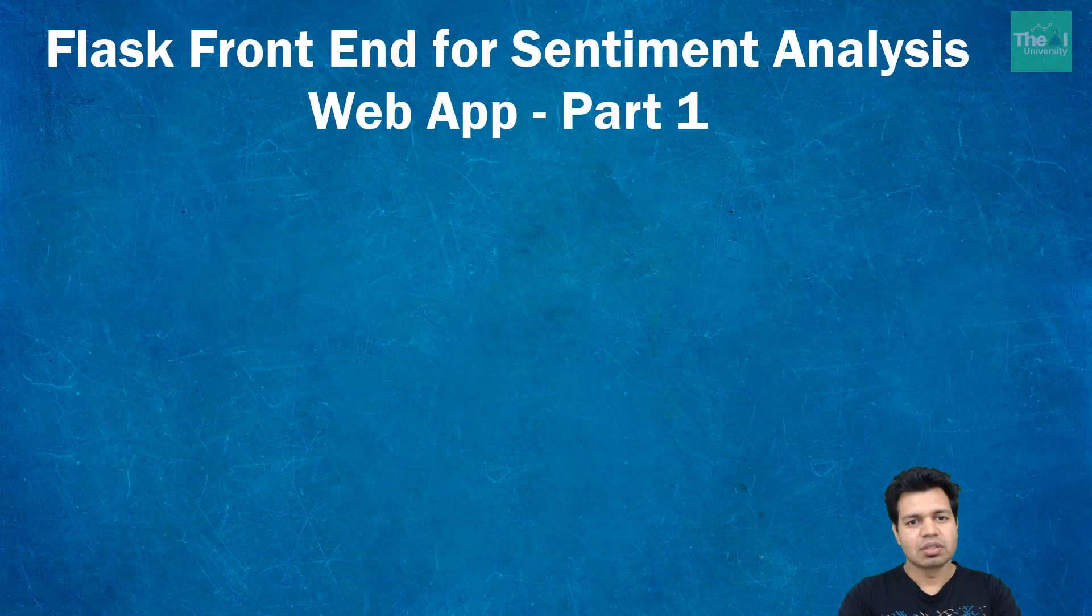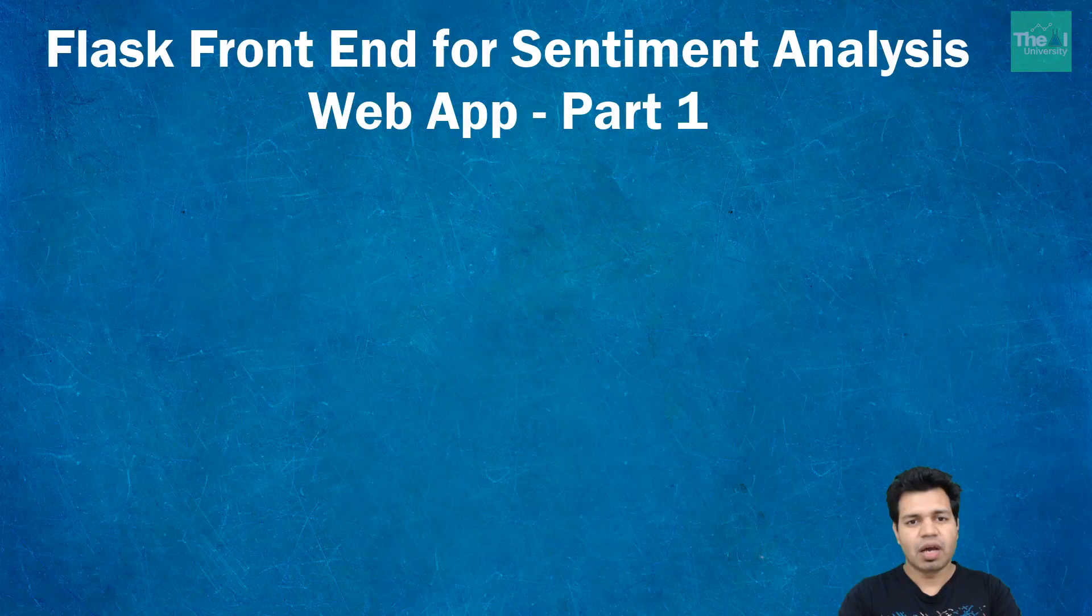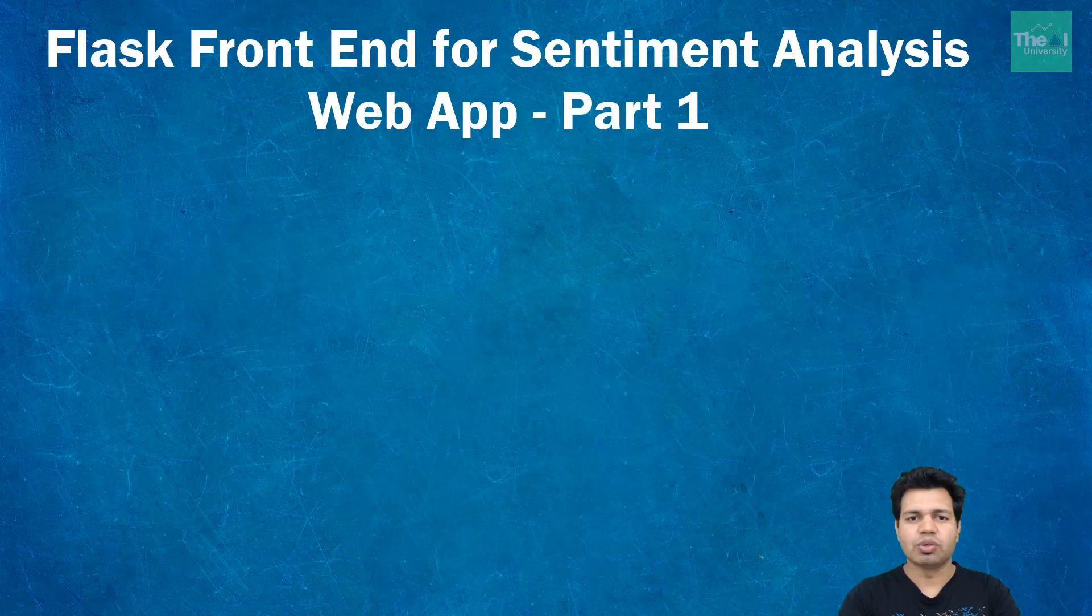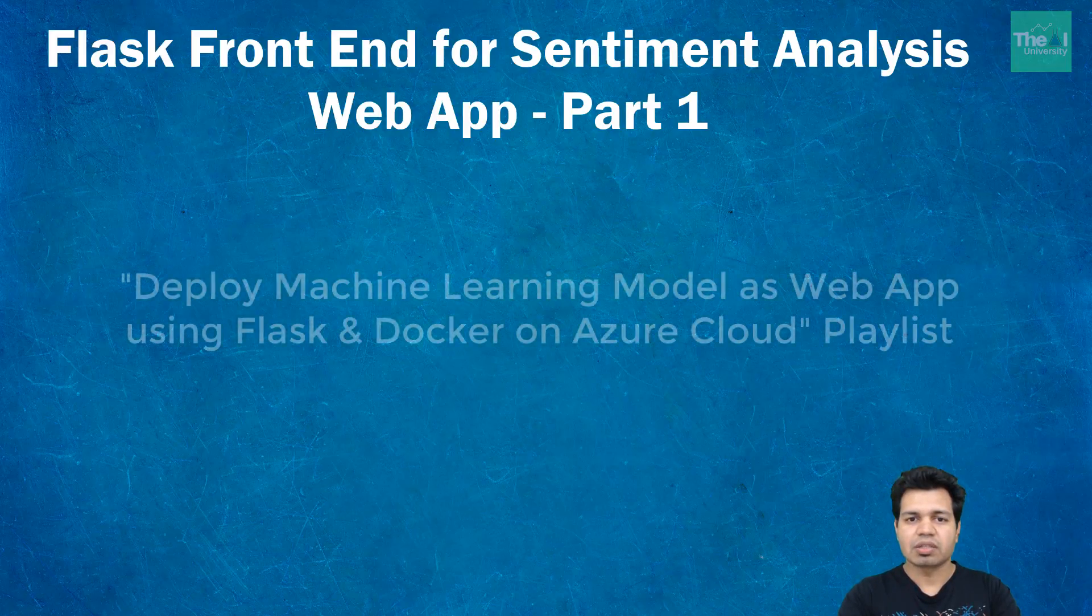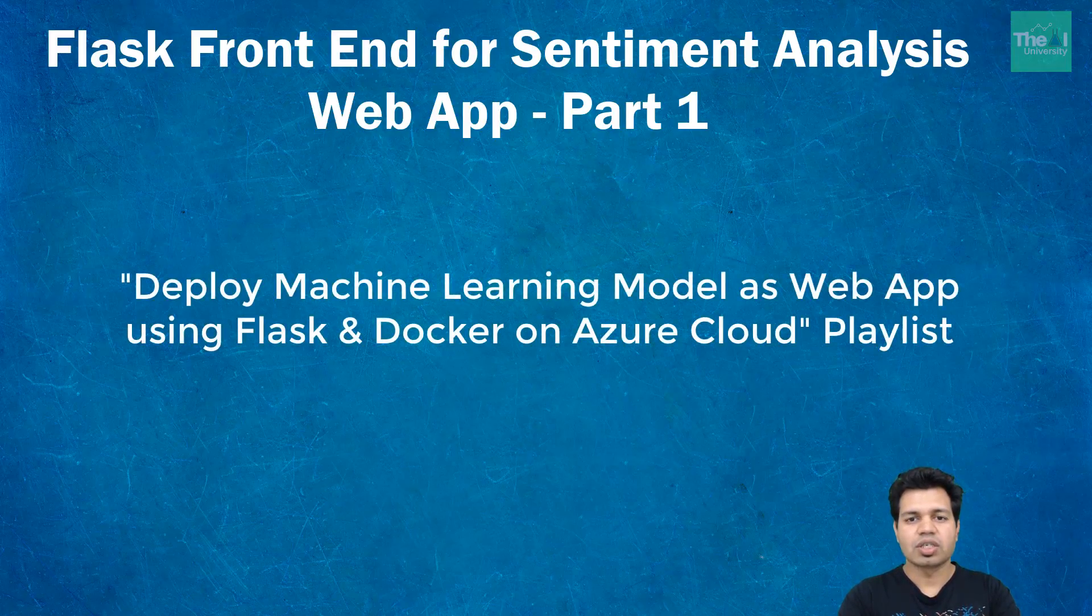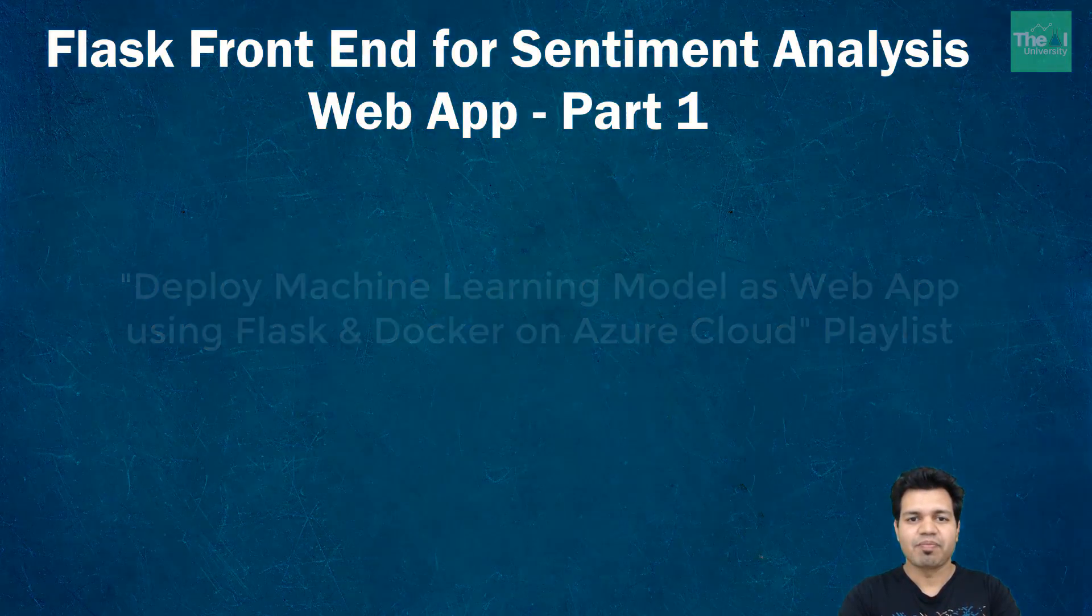If you don't know how to create and set up a Flask project folder, activate the environment, and install Flask and related libraries, you can watch the video given in the i-button. These videos are part of the 'Deploy Machine Learning Models as Web App using Flask and Docker on Azure Cloud' playlist.